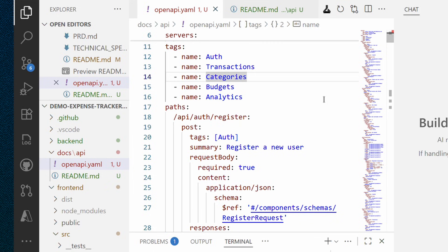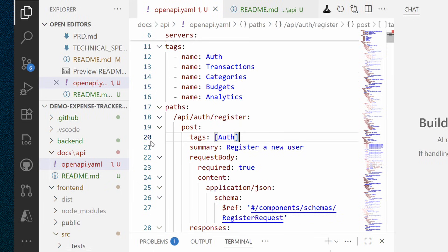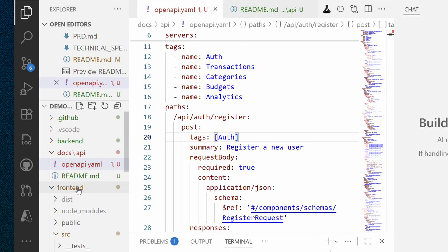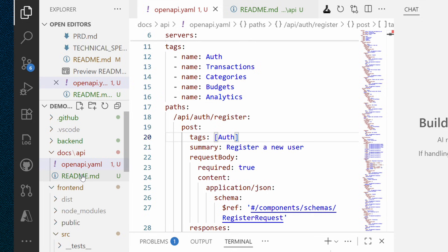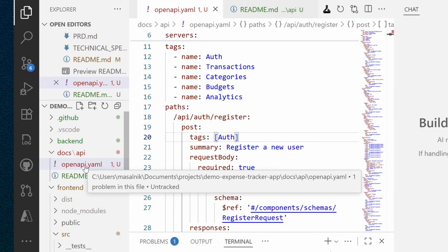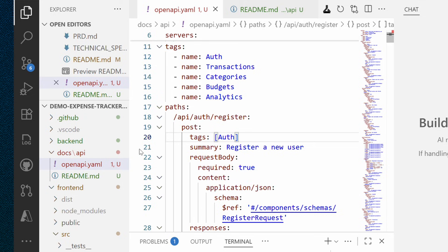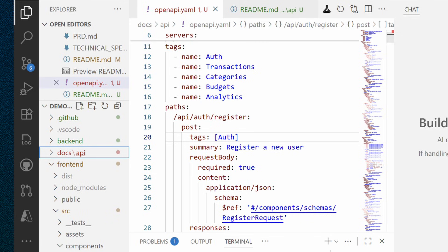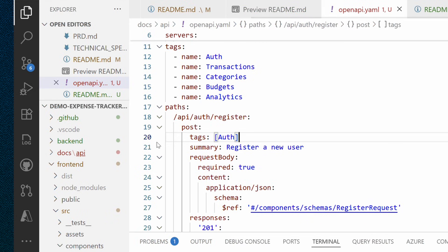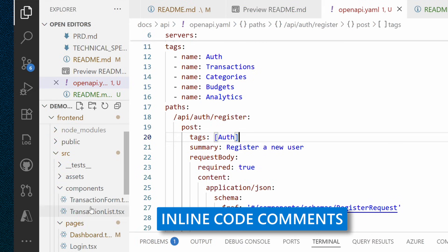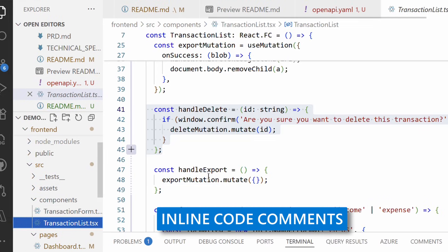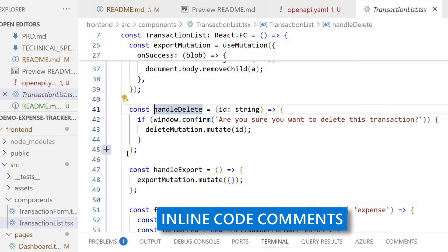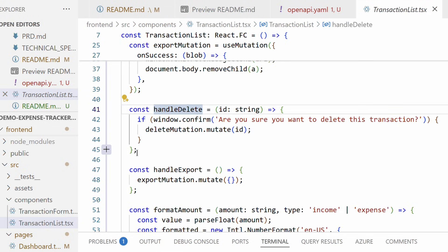We now have readme file created for project in general and backend layer or API layer documented in detail both for humans and for serving via open API through YAML format. Let's do something now with our frontend. And again, let's do it in a different way so I can demonstrate different ways of using GitHub copilot. Let's start from inline mode.